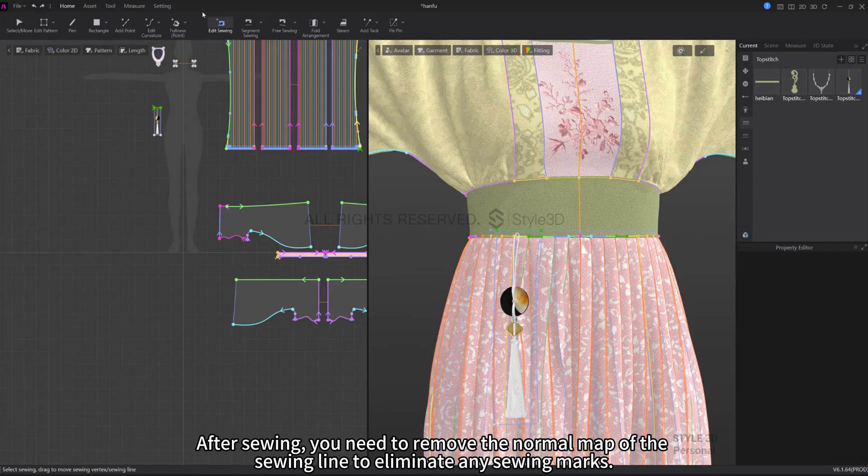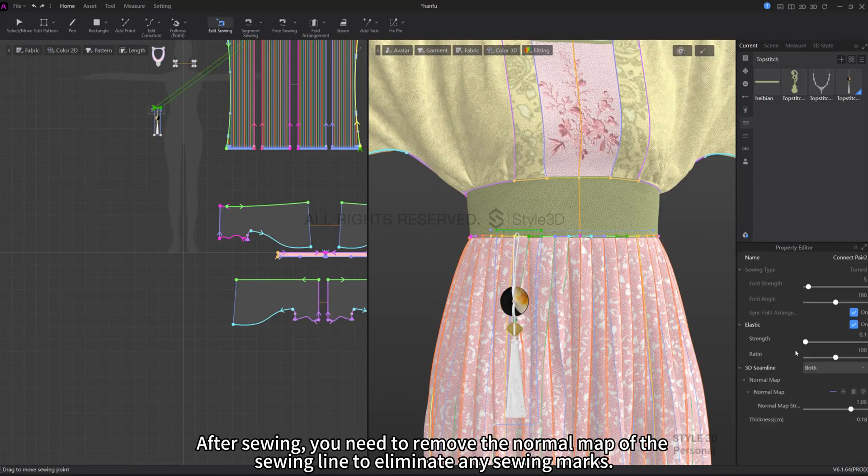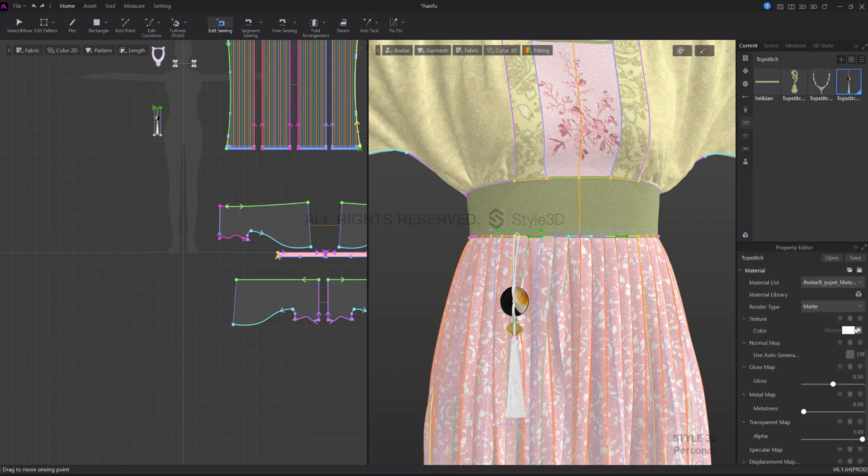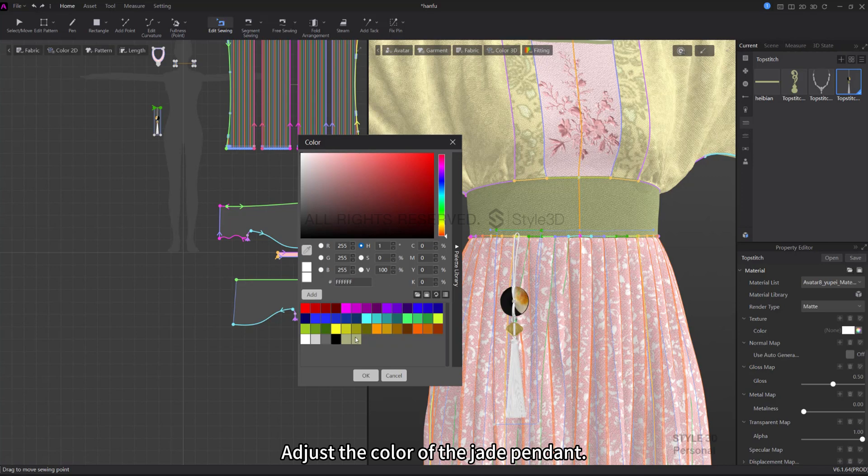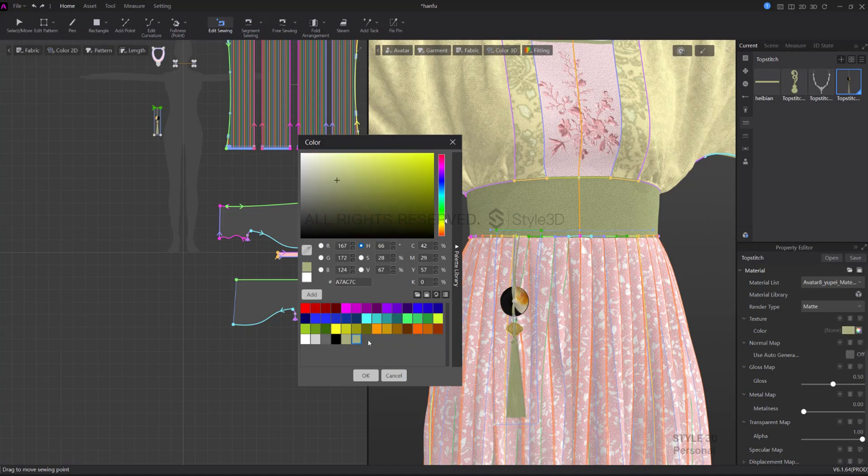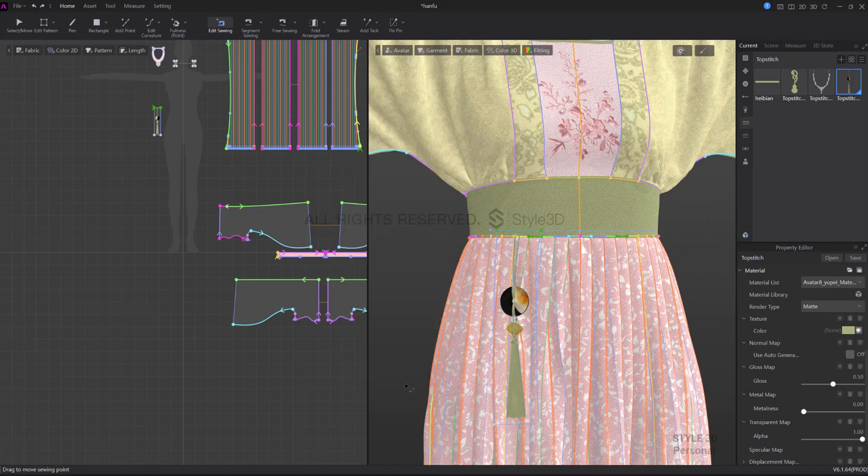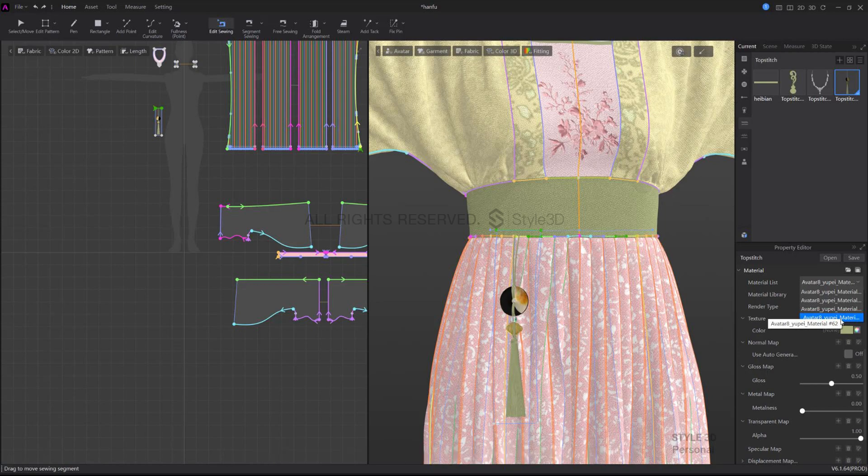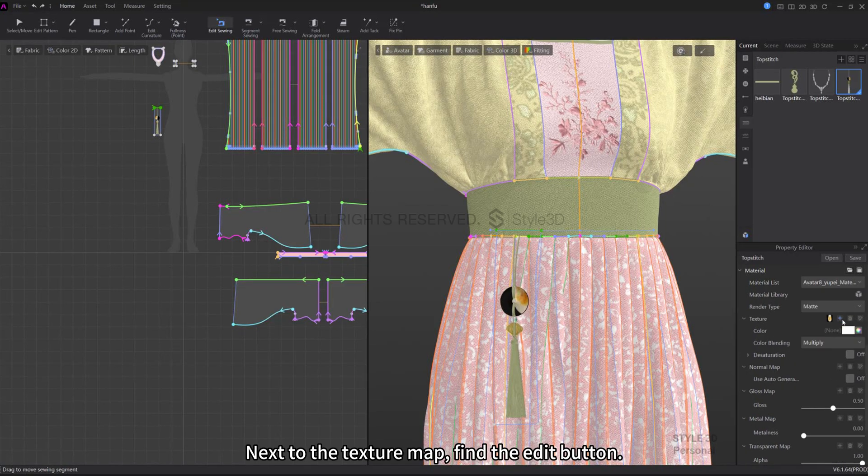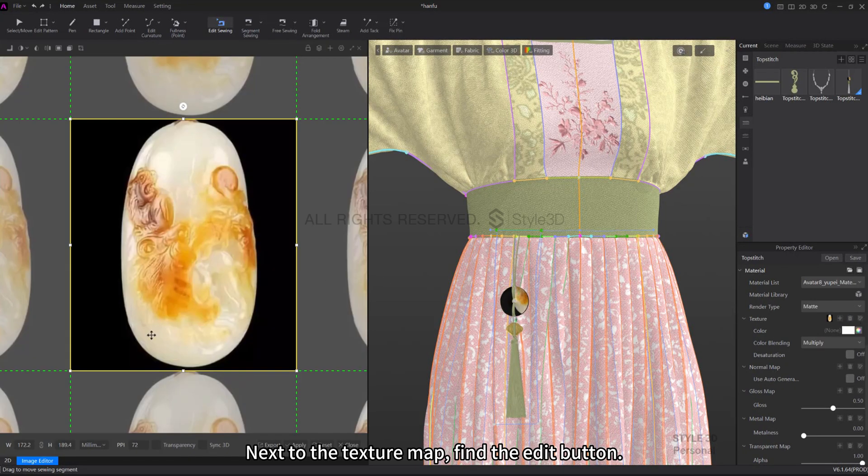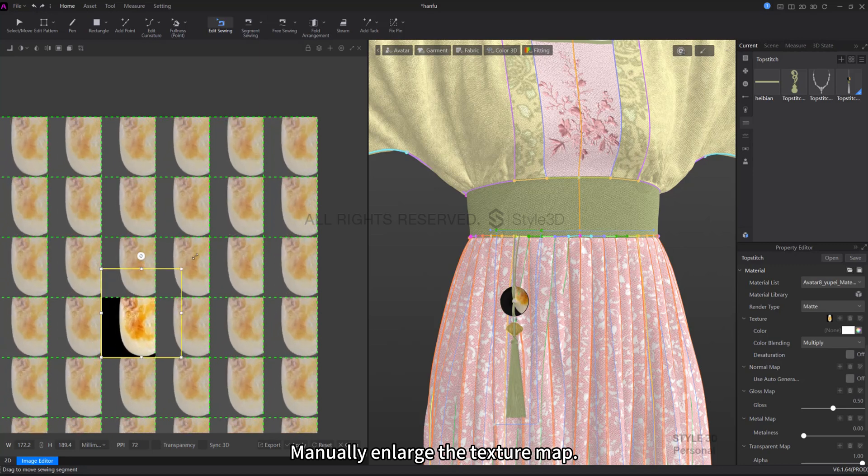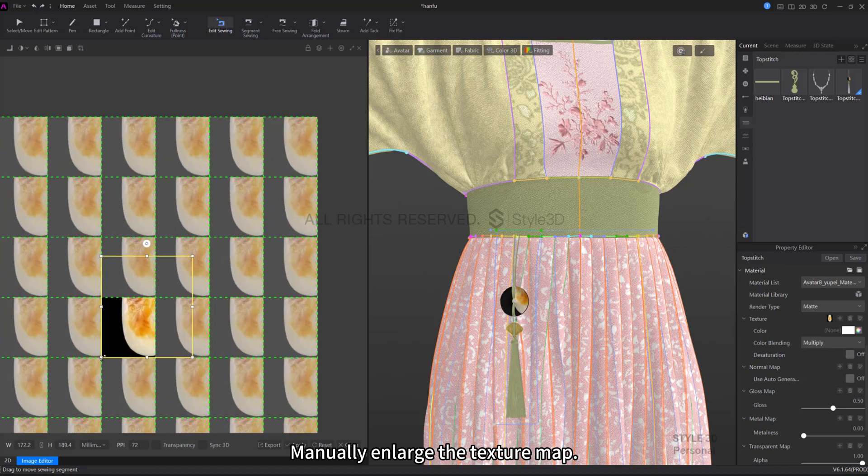After sewing, you need to remove the normal map of the sewing line to eliminate any sewing marks. Adjust the color of the jade pendant. Here the texture of the jade pendant is reduced. Next to the texture map, find the Edit button and manually enlarge the texture map.